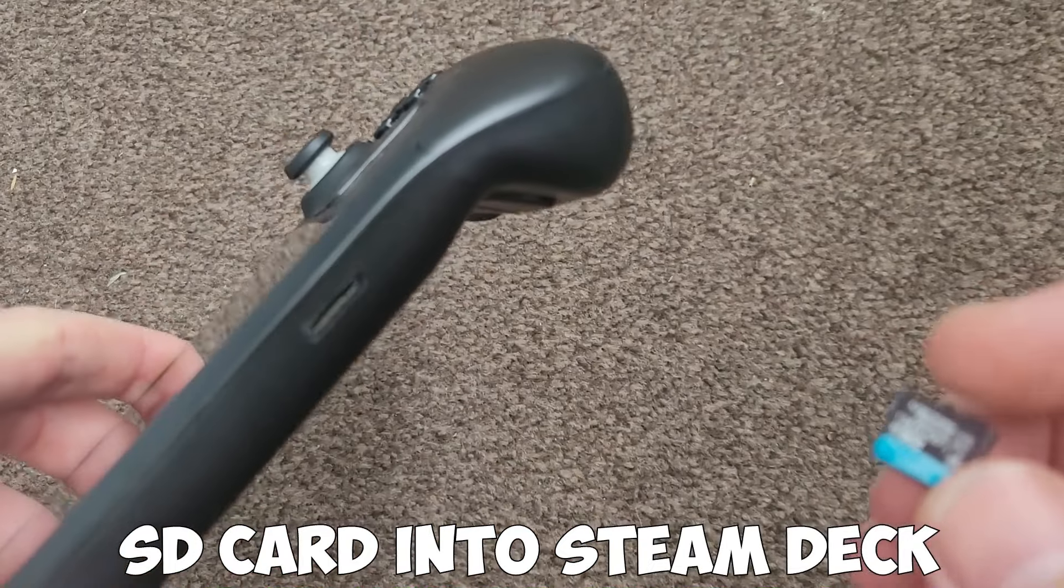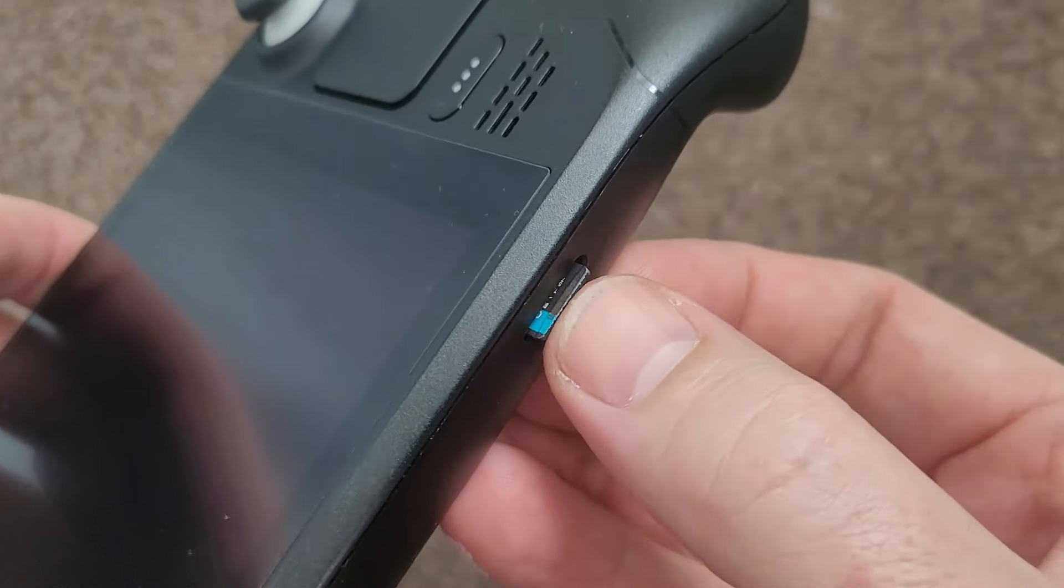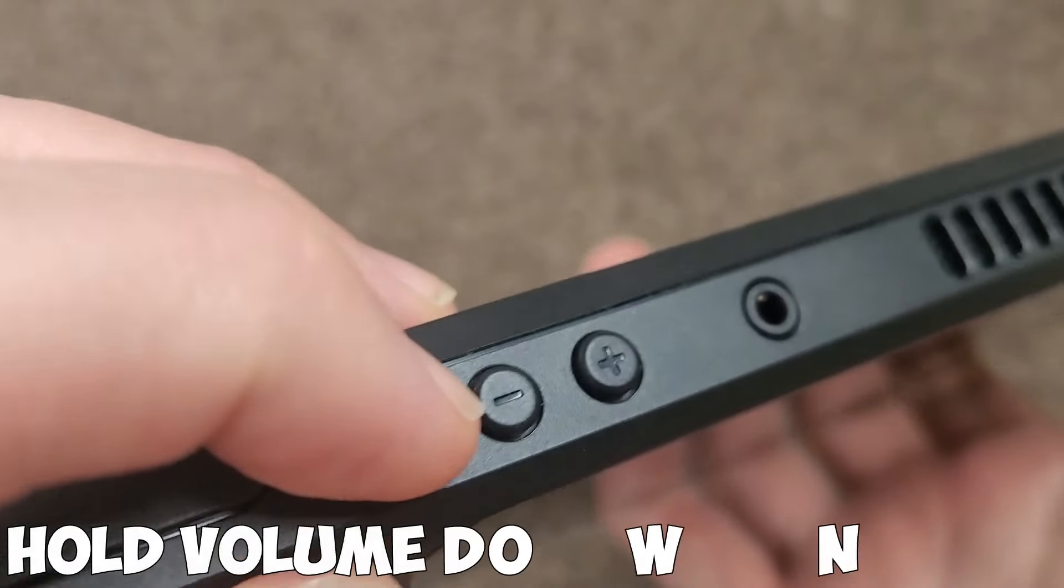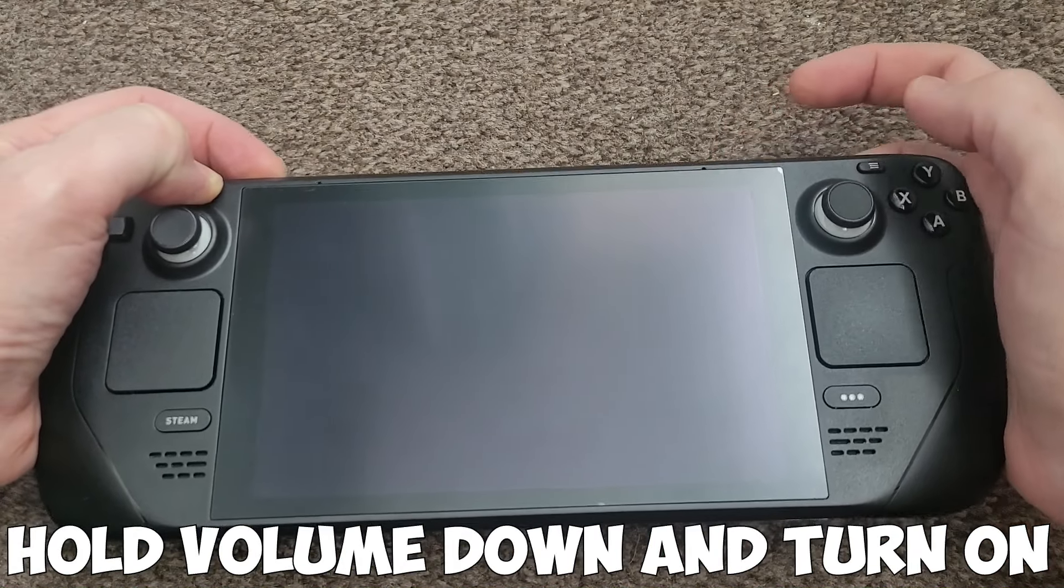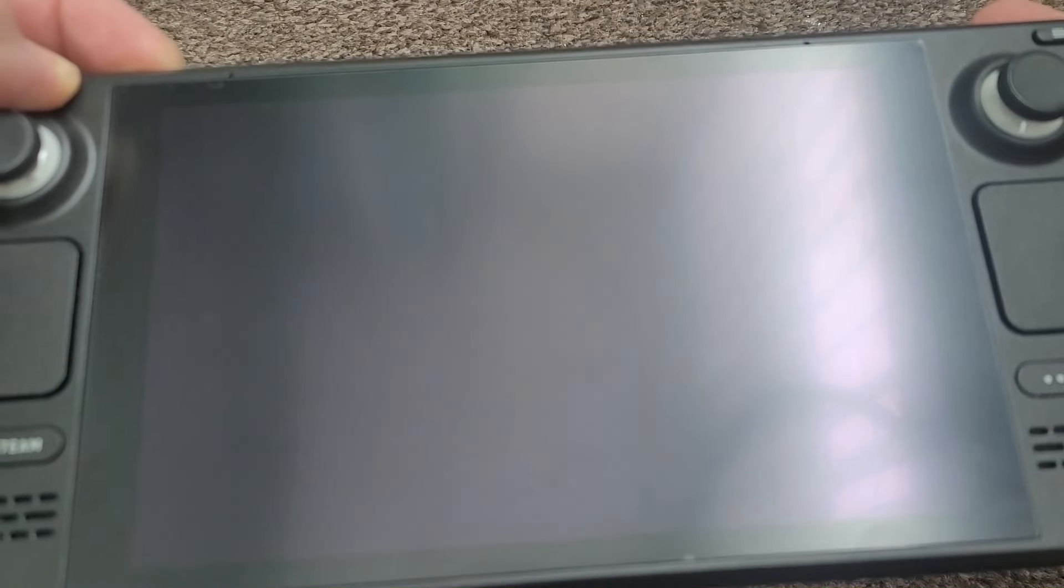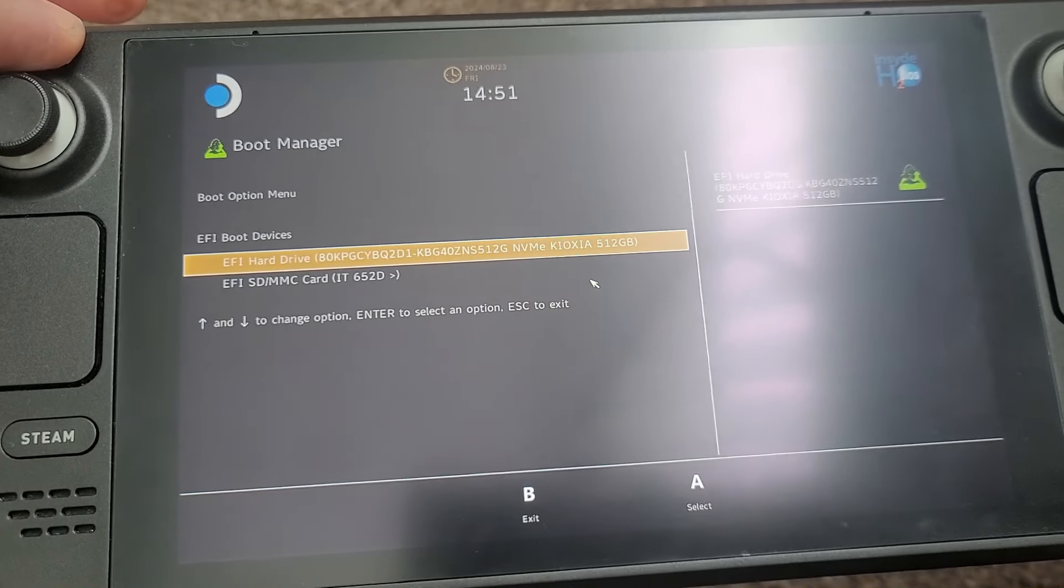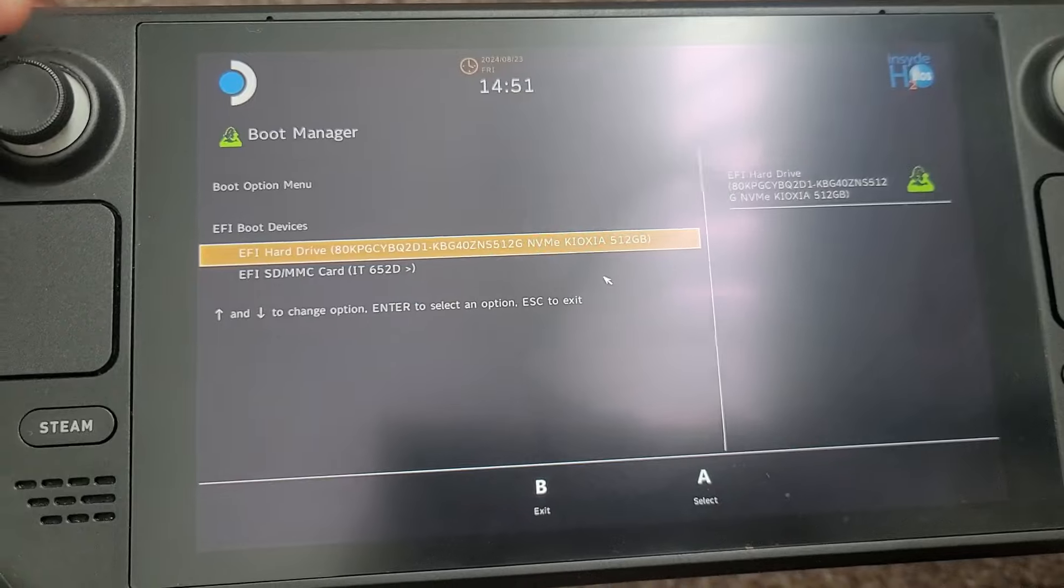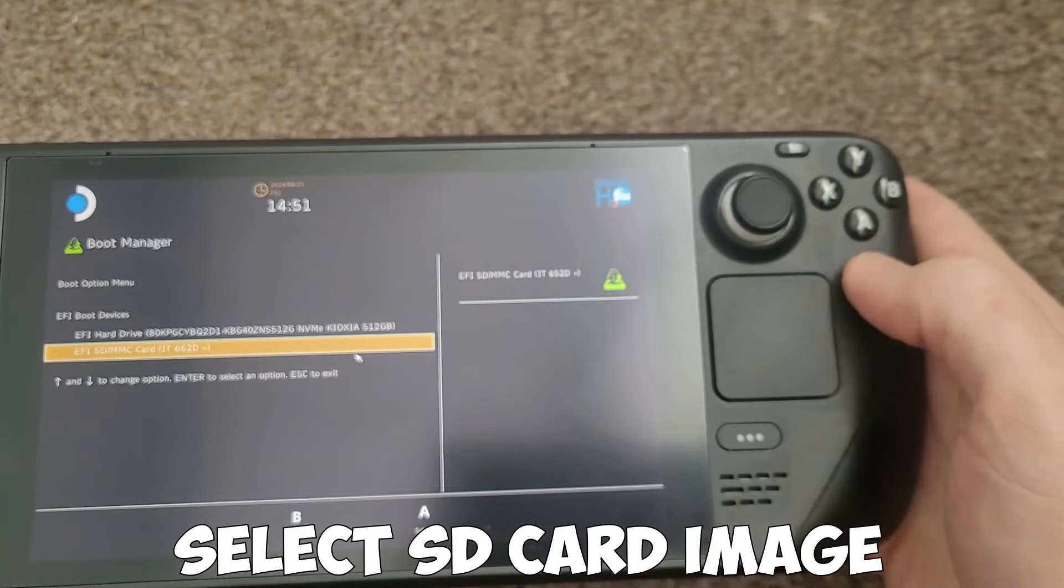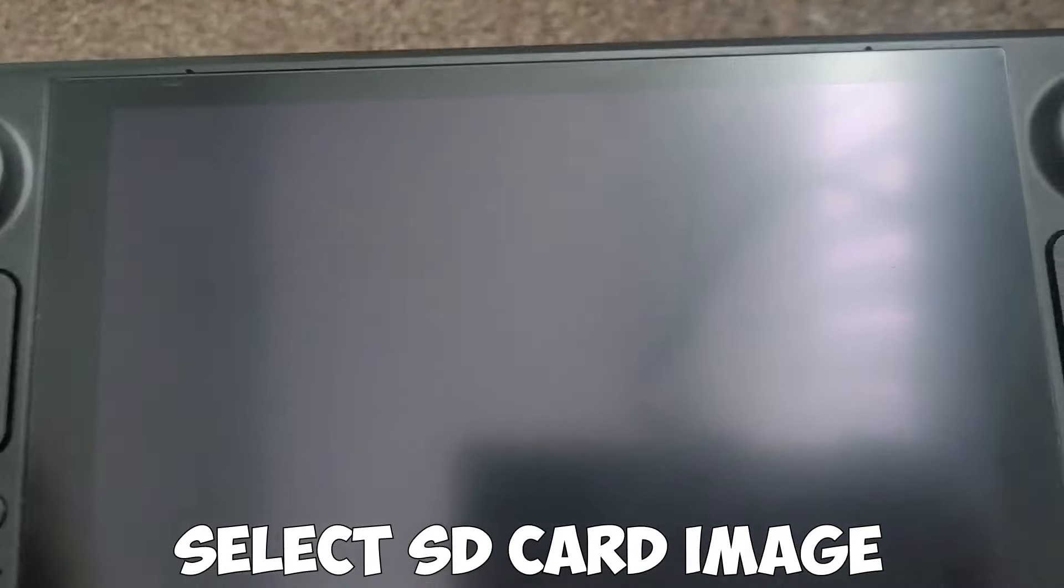So take out your SD card, pop it into your Steam Deck. Now you need to press volume down and then turn it on. Once you turn it on, keep holding the volume down button until it comes to this screen. Once it does, you can release. Then you just need to tap down, select the SD card, press A and it'll start doing its thing.